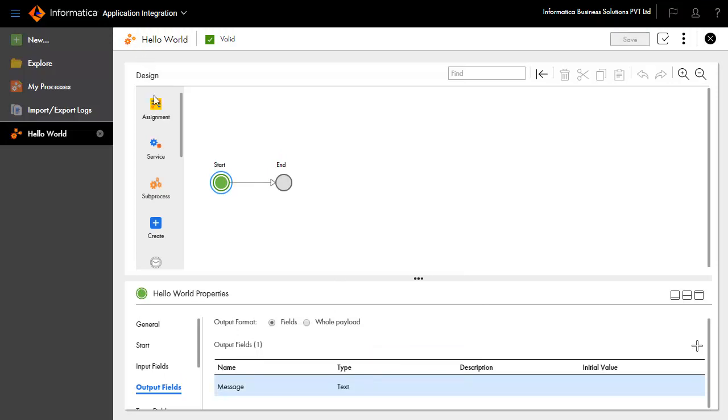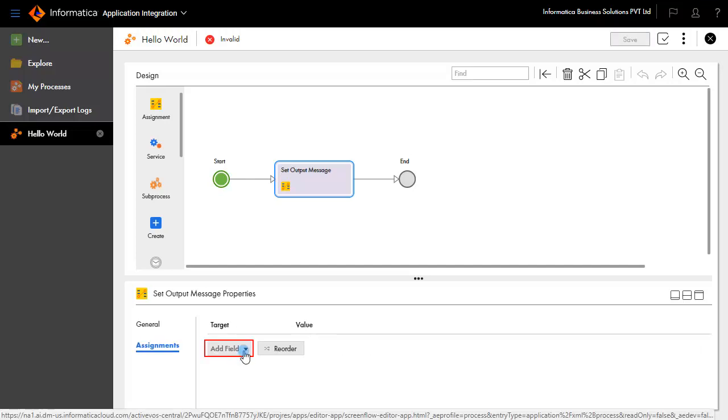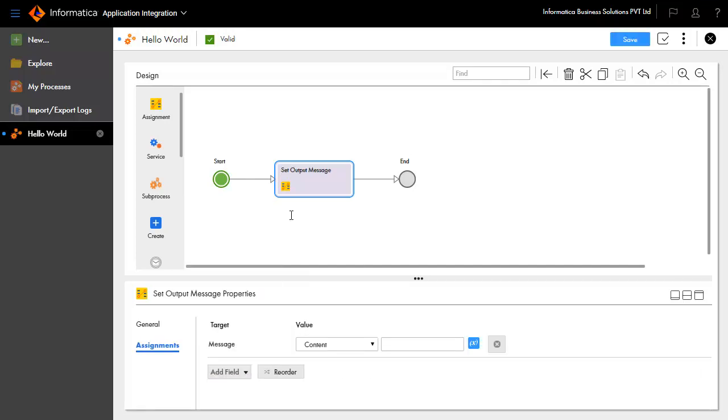Drag and drop an Assignment step from the palette onto the canvas between Start and End. Select the Assignment step. Click the General tab and enter Set Output Message in the Name field. Click the Assignment tab and add field message with value Hello World.